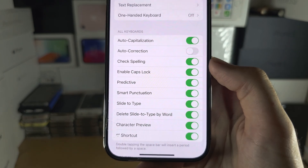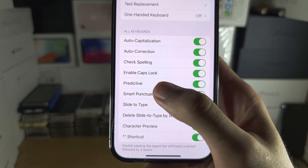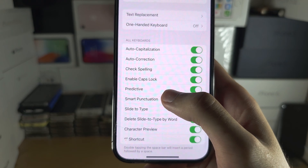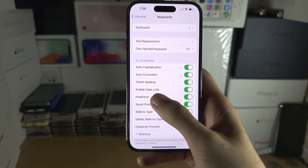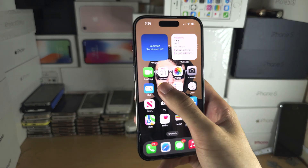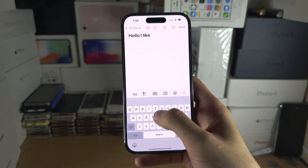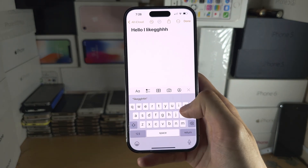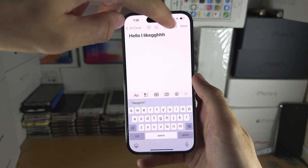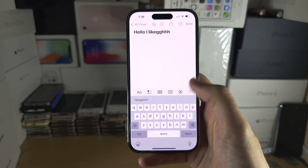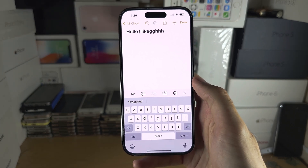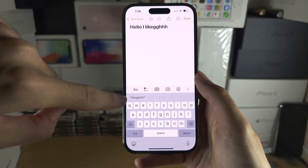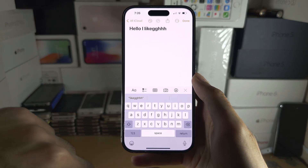Do note that the new predictive text in iOS 17 software and newer — if you turn off this Predictive, it will also turn off this predictive area as well, and the predictive you see on the side. You cannot turn off the predictive you see on the side and this predictive at the same time.